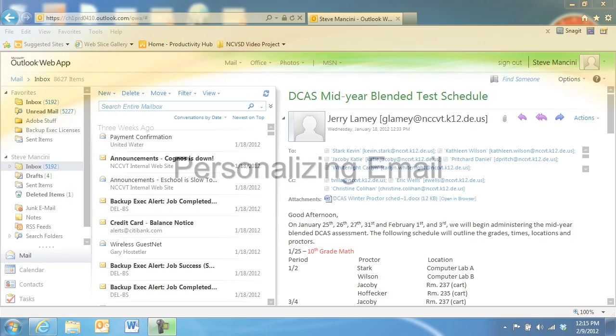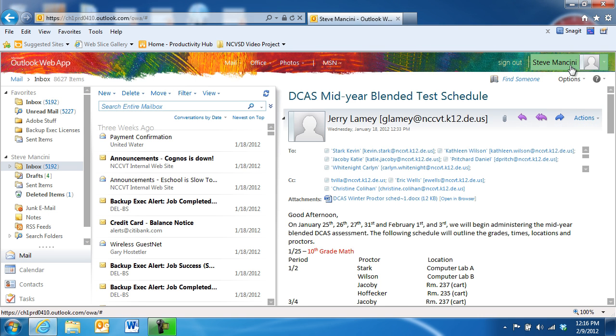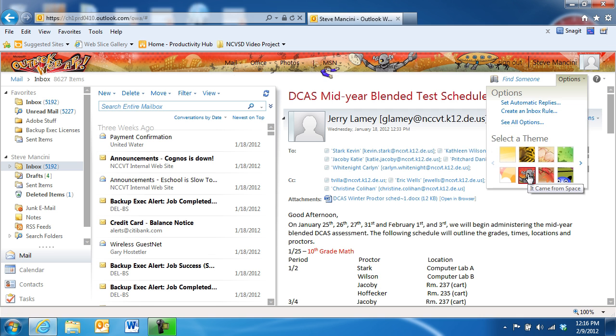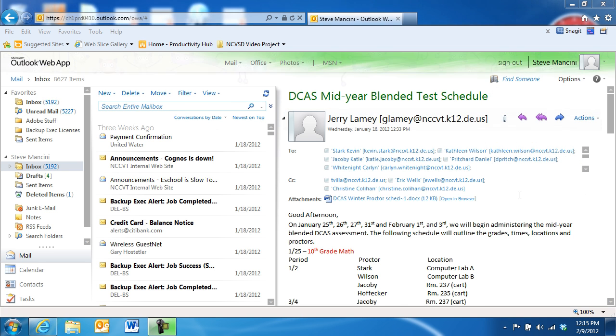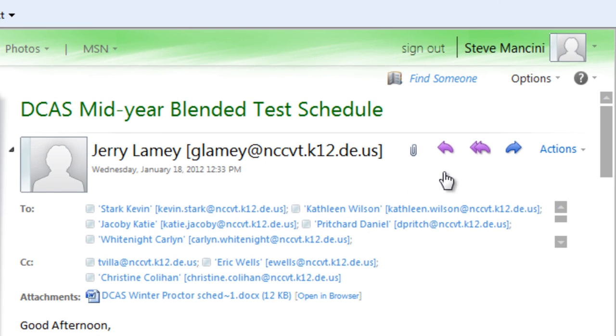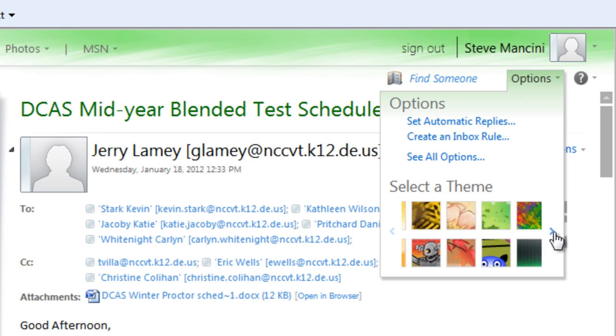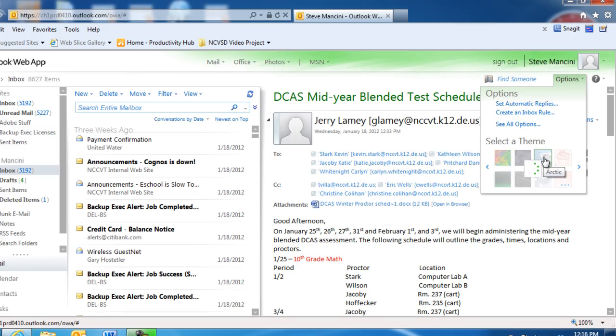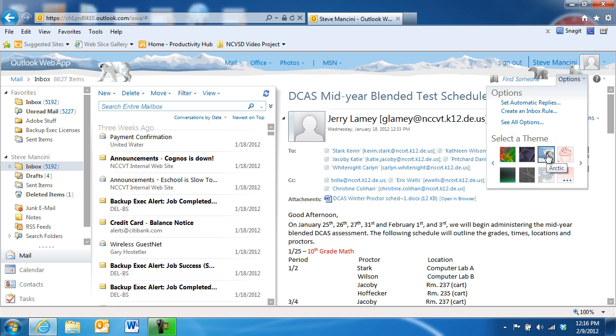The Outlook web app makes personalizing your email environment and your email messages easy and just a little fun. You can apply a custom look or a theme to your Outlook web app screen by clicking the Options command in the top right area of the screen. Then, choose one of the themes from the Theme Gallery to apply the new theme.